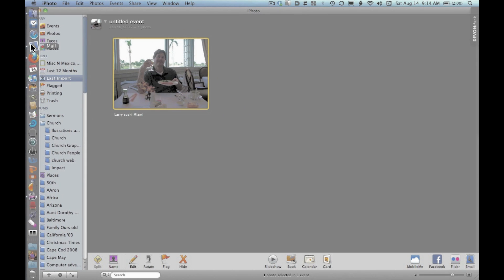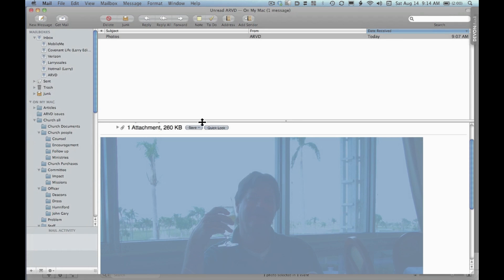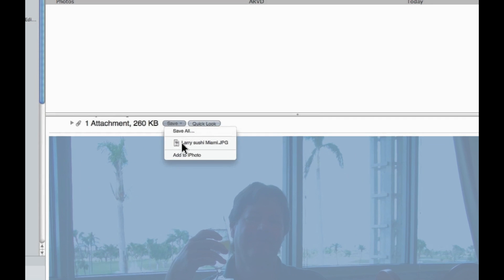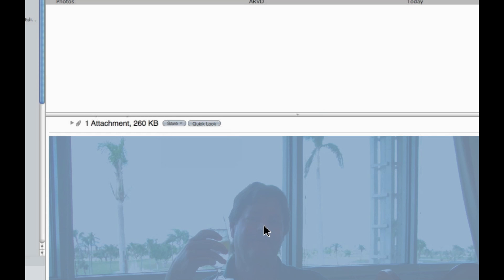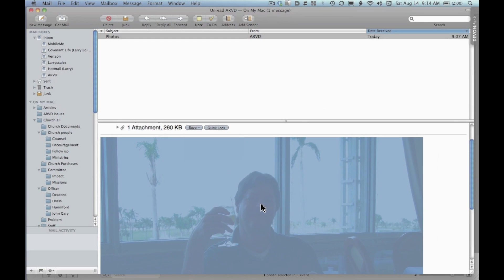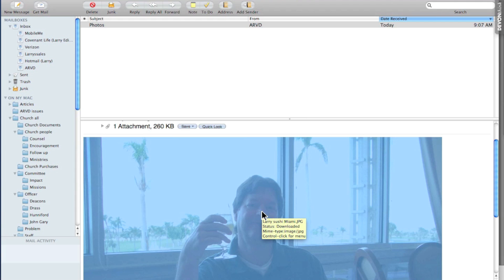So we'll come back to Mail. The first way was to click save, hold it, and then let go when it says add to iPhoto. The second way is literally to drag it over.